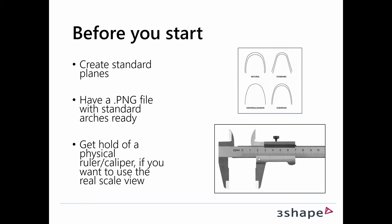Before you start, you should create the standard planes—we have a separate video on that. You should have a PNG file ready with the standard arches, and you should also have a physical ruler or caliper if you want to use the real scale view.